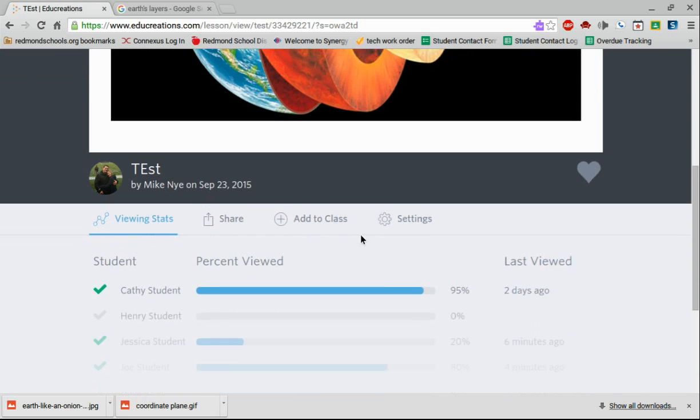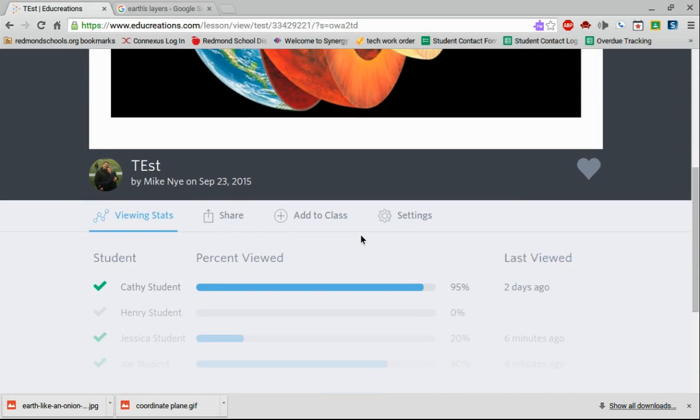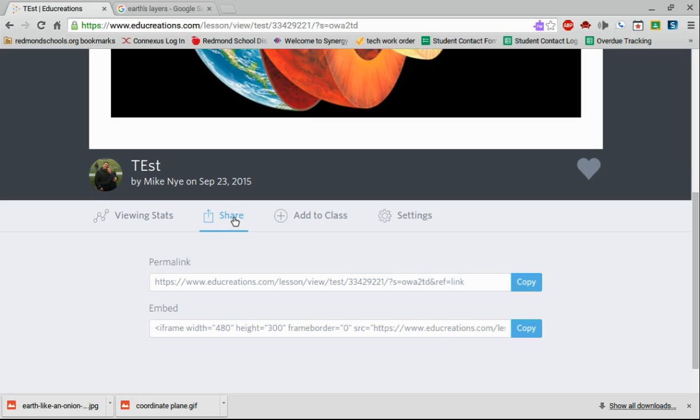But here's where the really nice thing is. Right below you have the share button. If I click this add a share, here's a link right here to the video. So I could post this in my Google Classroom for students to watch. I could post this on my school website. I could email it out.